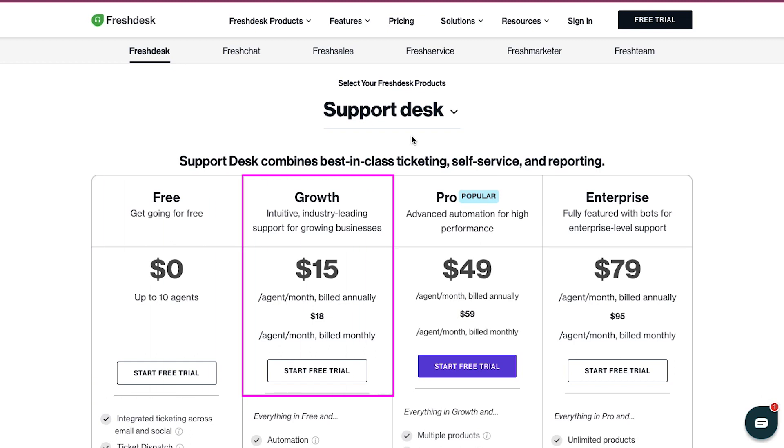The growth plan is at $15 per agent per month if billed annually, and at $18 per agent per month if billed monthly. In this plan, you get intuitive, industry-leading support for your growing businesses.